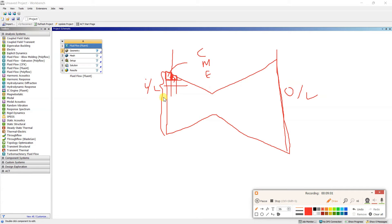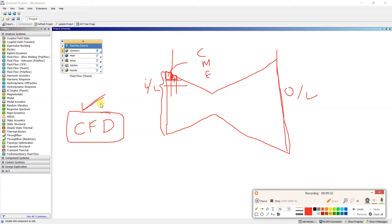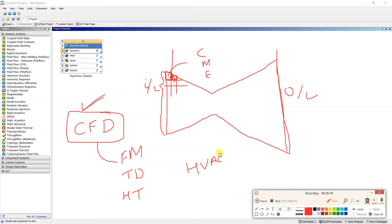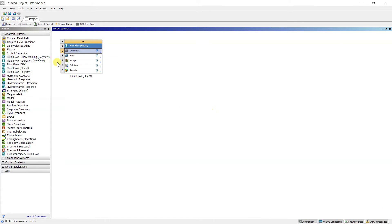We are doing CFD analysis — Computational Fluid Dynamics — which is a different subject from FEA (Finite Element Analysis). FEA is studied in third year; CFD is an optional subject. For CFD you require fluid mechanics, thermodynamics, heat transfer, and knowledge of HVAC is also helpful. Anything related to fluid flow and temperature can be solved in ANSYS Fluent.